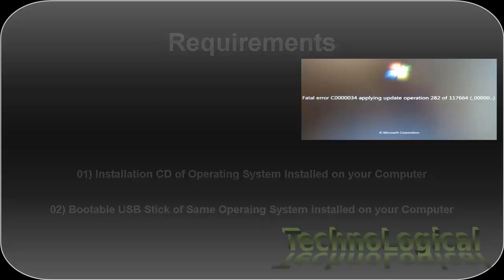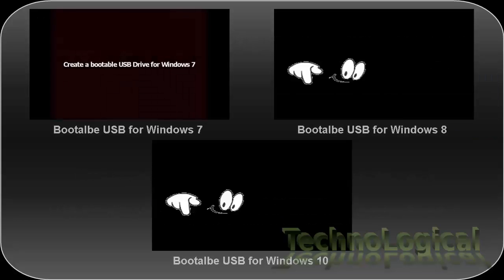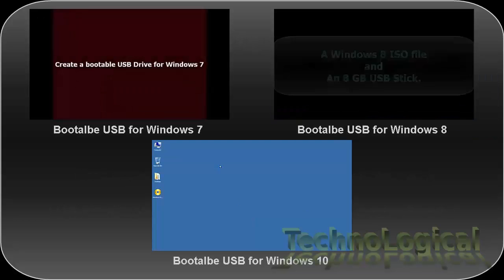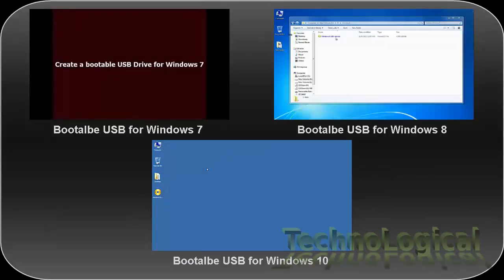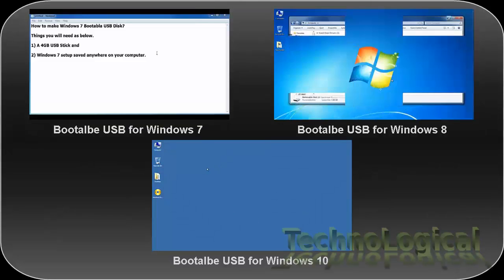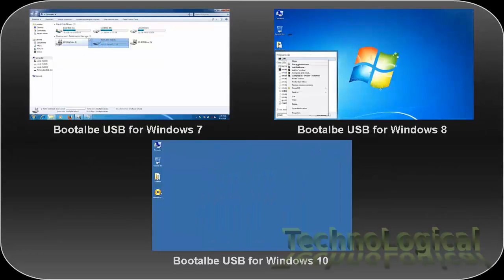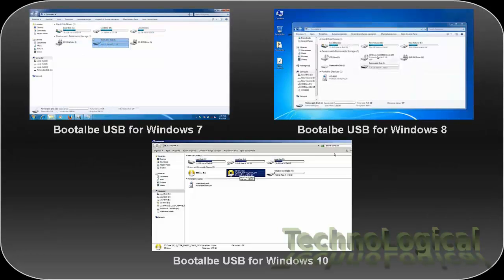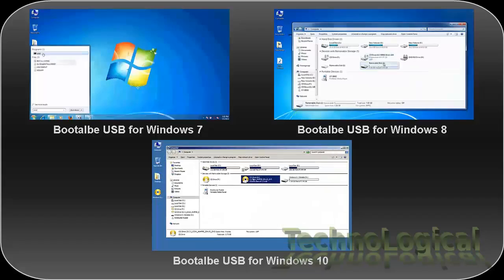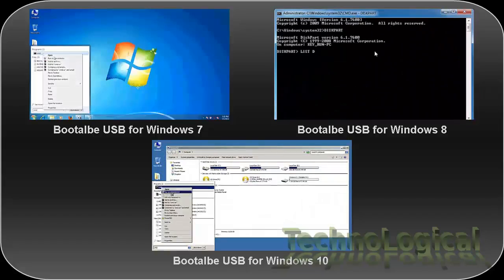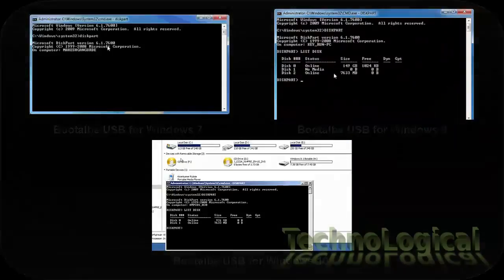If you want to learn how to make bootable USB for Windows 7, 8 or Windows 10 then the link for the video is right below in the description.